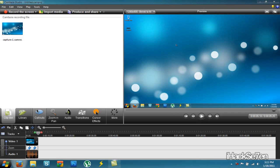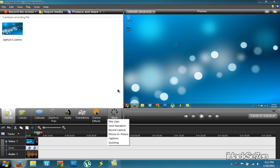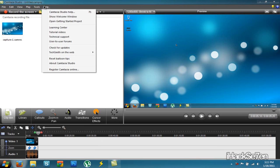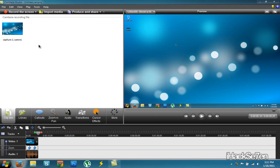So that's basically it for the simple video editing things. There's also more things that you can mess around with. But I don't want to show you everything in this video tutorial. If you want to learn more about the things here, go to help and then click open getting started project. And then there will be all this video right here and all this stuff that you can just watch. And it explains everything.